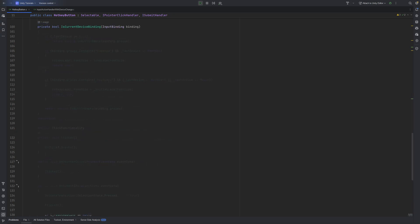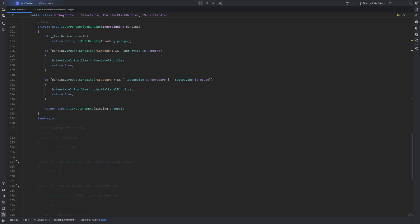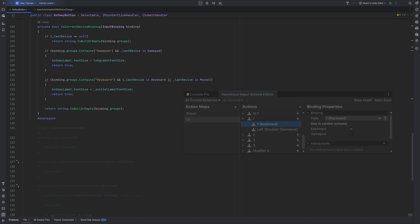There's a helper method called IsCurrentDeviceBinding that checks whether the binding matches the current device. For example, if our device is a gamepad and the binding group includes gamepad, that's a match. Same goes for keyboard or mouse.